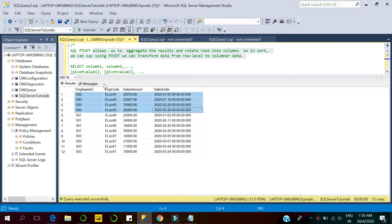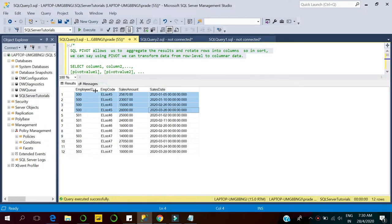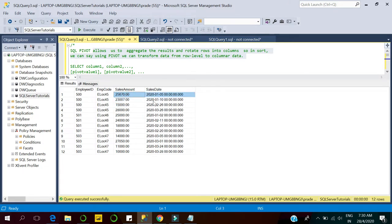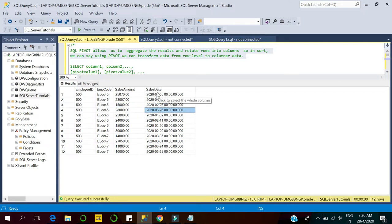What we want to do here is aggregate the sales done by each employee per month. We have two records in January, so we want to aggregate the overall sale for January. Similarly, for February we will aggregate those records as well and display totals for every month.